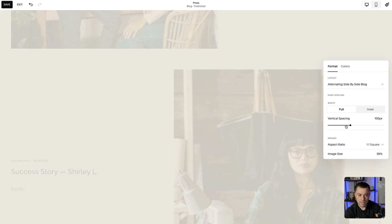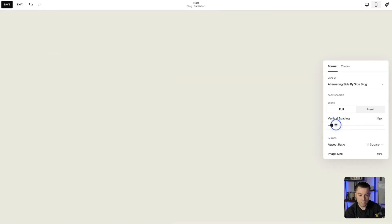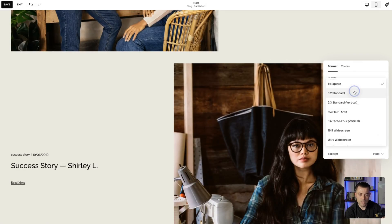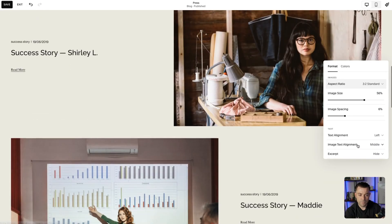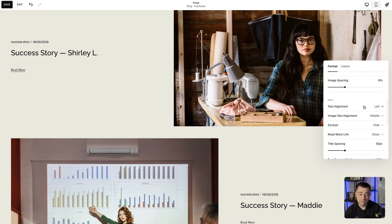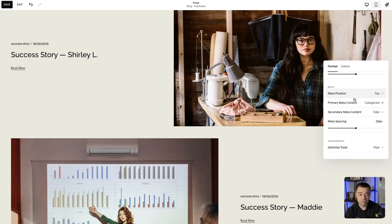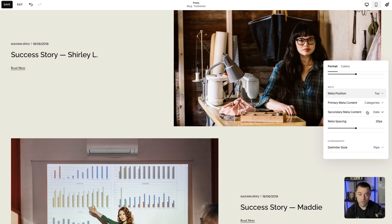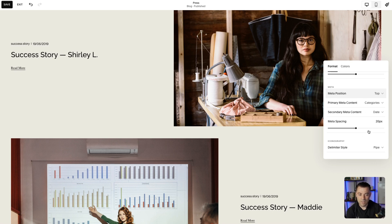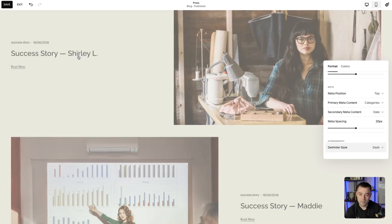So first off you've got the page width, then the vertical spacing — which is just the spacing between each of the posts — the aspect ratio of the images, which you can see here. And then you can basically fiddle around with all of the alignment of the text, of the excerpt, the read more link, the title spacing. And then we can choose whether we want to display the metadata — whether we want just one or maybe even both, like a category and a date. And then we can even choose the delimiter style, which is this little thing between that data.